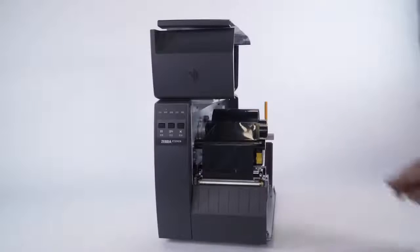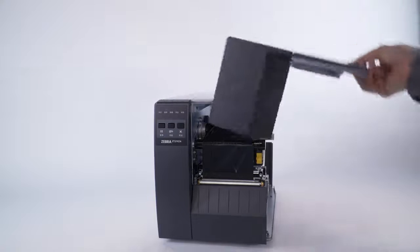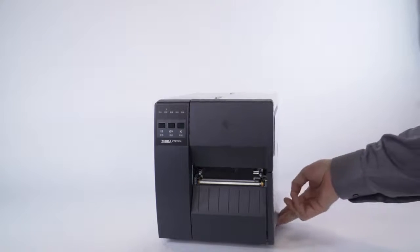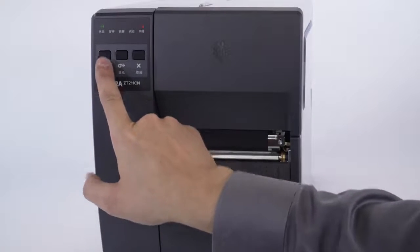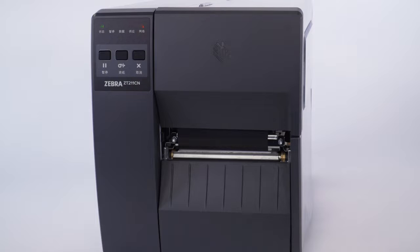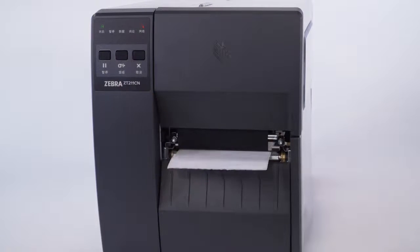Close the media door. Press pause to resume printing. Press feed to verify the calibration.